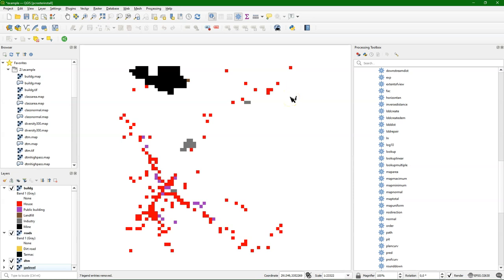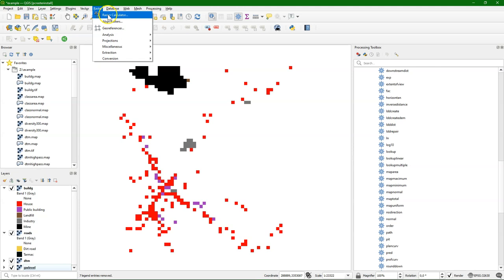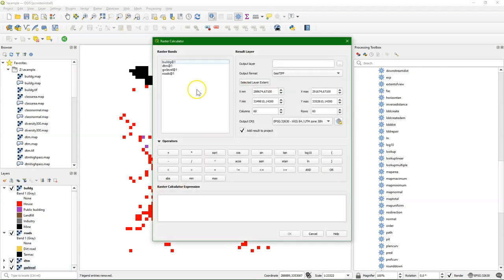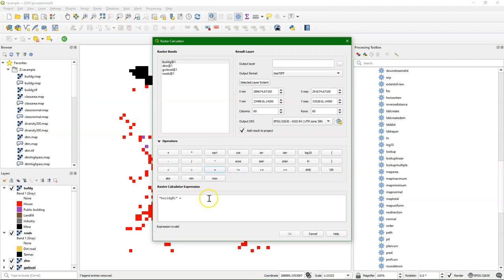Let's say we want to select only the Houses class out of the BuildG Raster here. Then we can simply use the Raster Calculator. We don't need lookup tables. And this is also to demonstrate that you can use the PC Raster maps with the Raster Calculator without any problem.